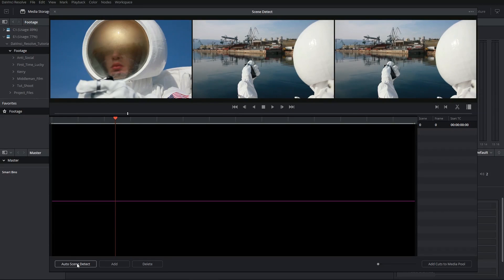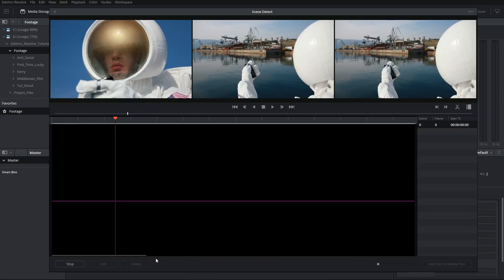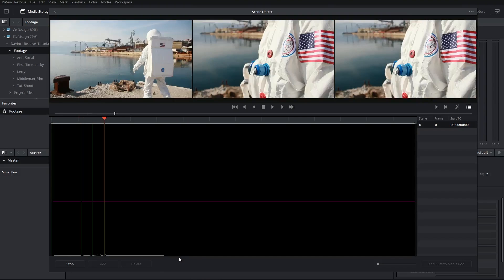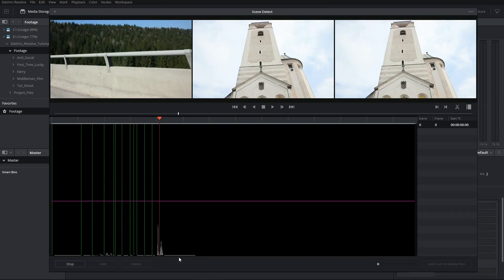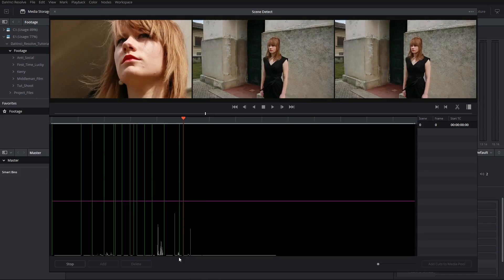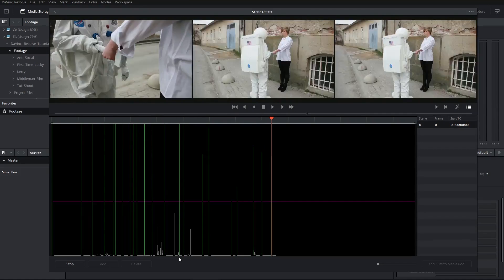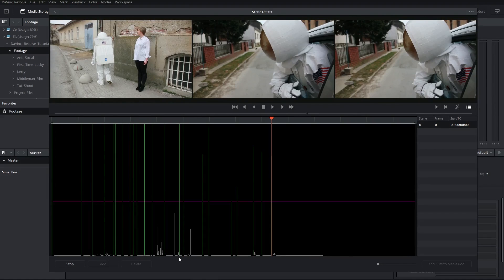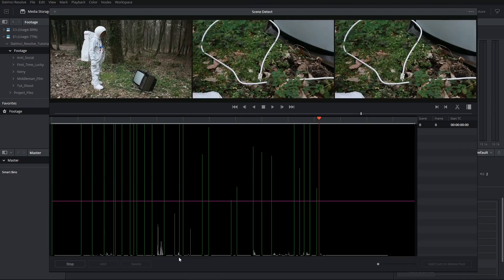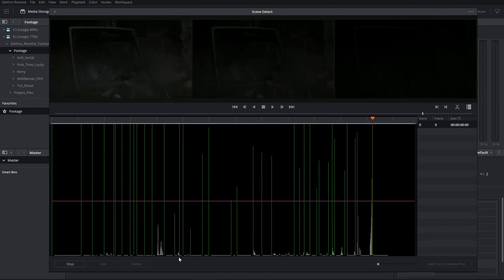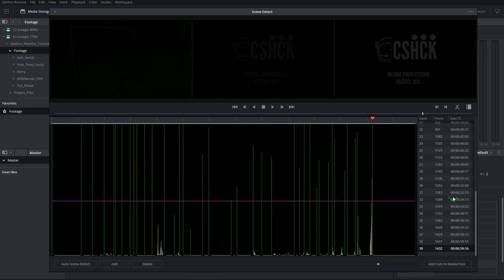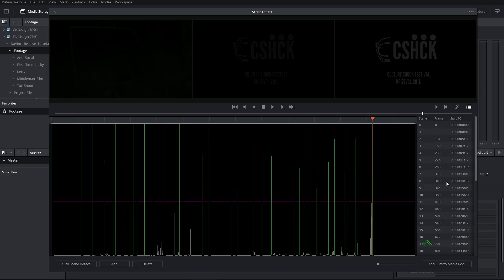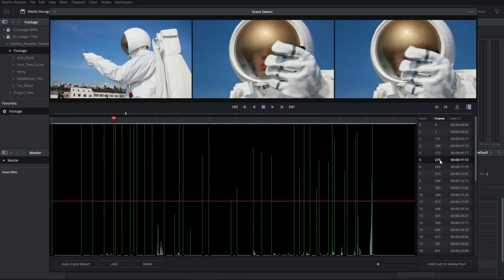So let's click on the Auto Scene Detect button. At the bottom, I've got a bar demonstrating the analysis as it occurs. And as the software finds the cuts, it will drop these green lines to indicate where it thinks there's a cut. On top of that, you'll also see that the cut list has become populated with 39 instances of what DaVinci Resolve considers our cuts.